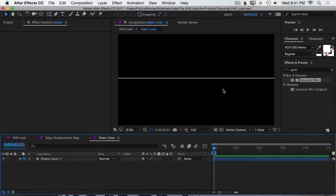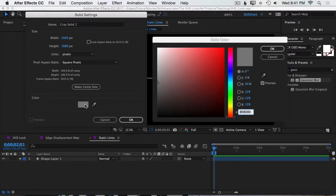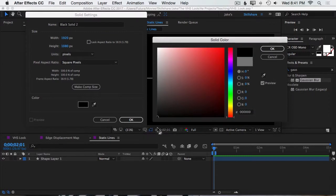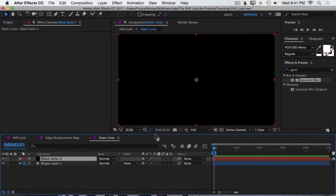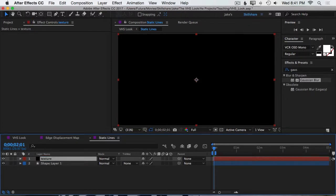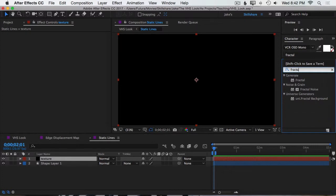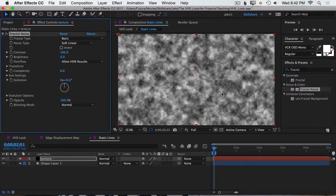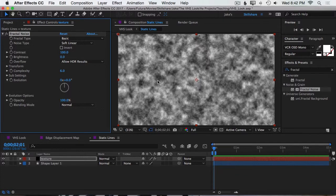And then I'm going to go into that pre-comp. Next, I want to make a solid, so Command or Control-Y, and I want this to be black. I'll hit OK, OK, and I'll rename this Texture. Then I want to add an effect called Fractal Noise, and this effect just generates some random patterns, and it has a whole bunch of controls to make some very unique-looking textures, and we're going to make a unique one right now.